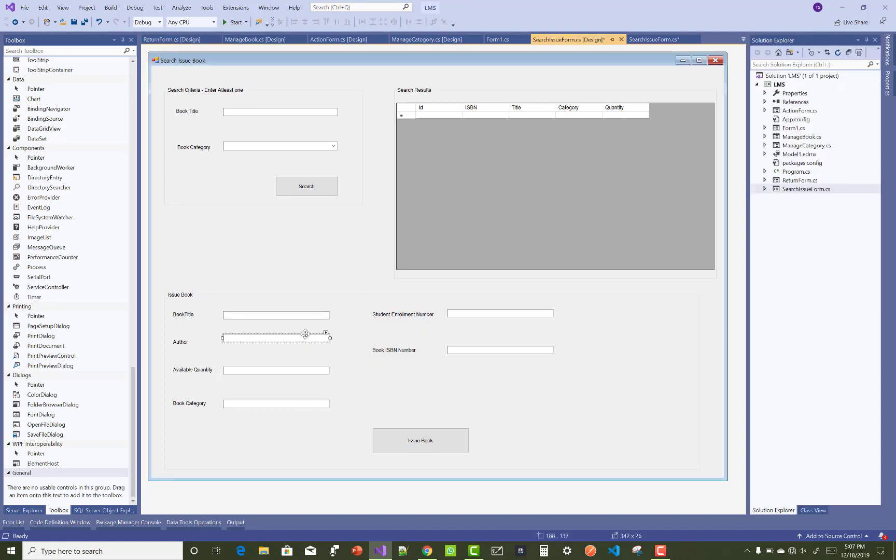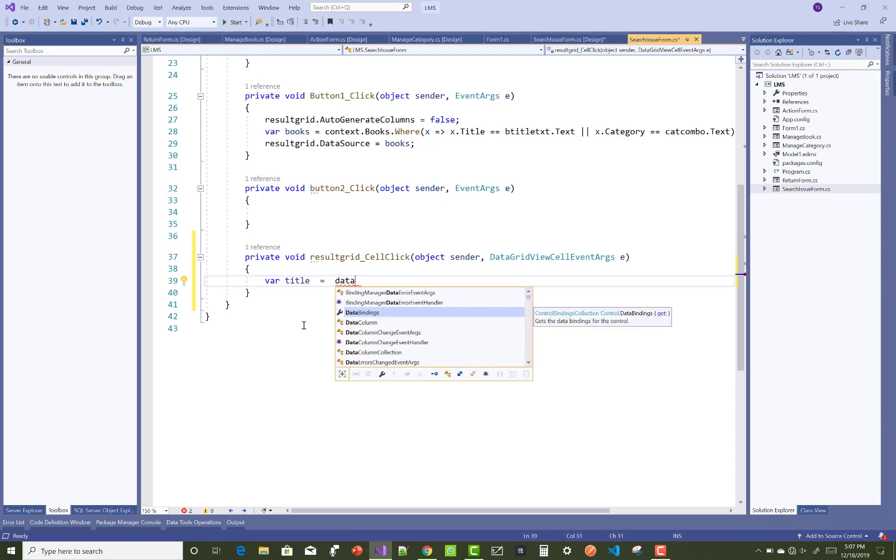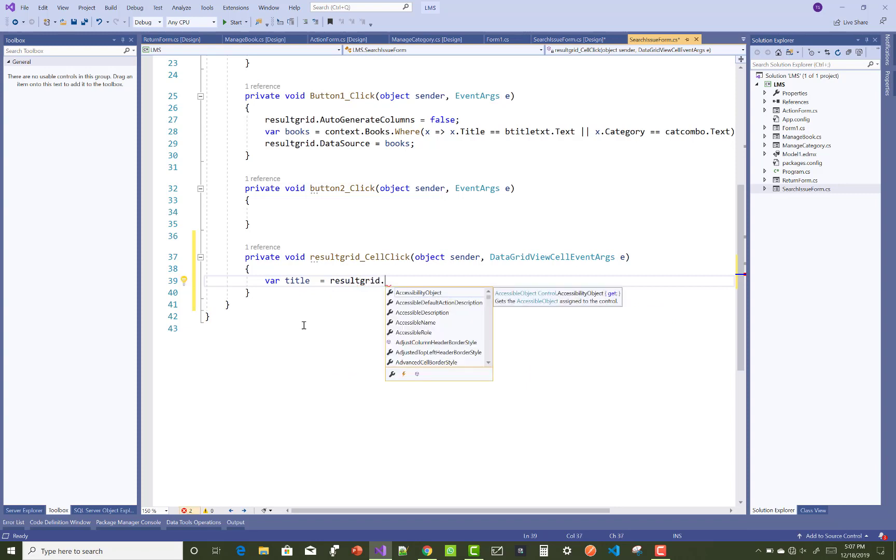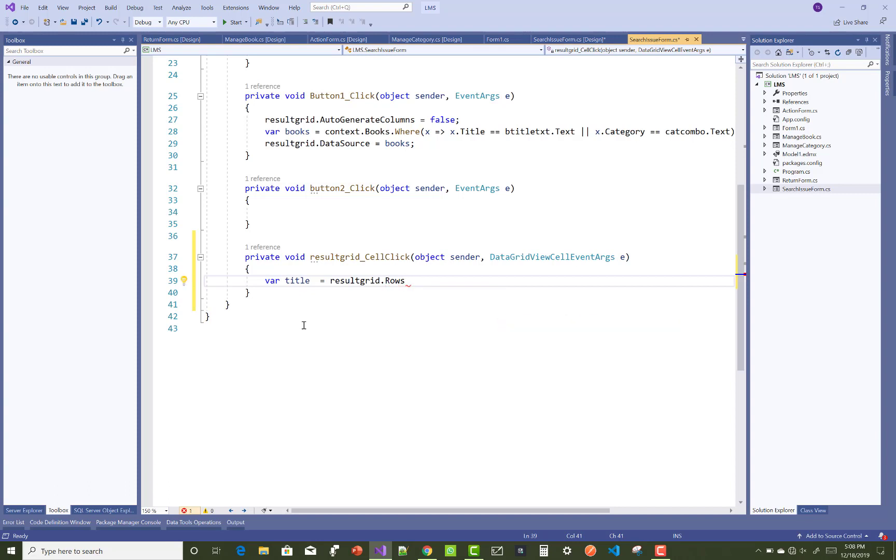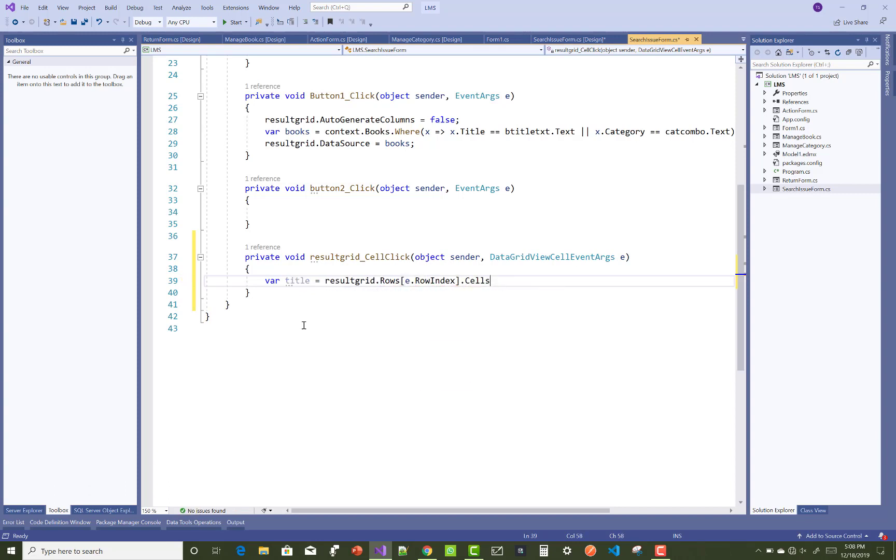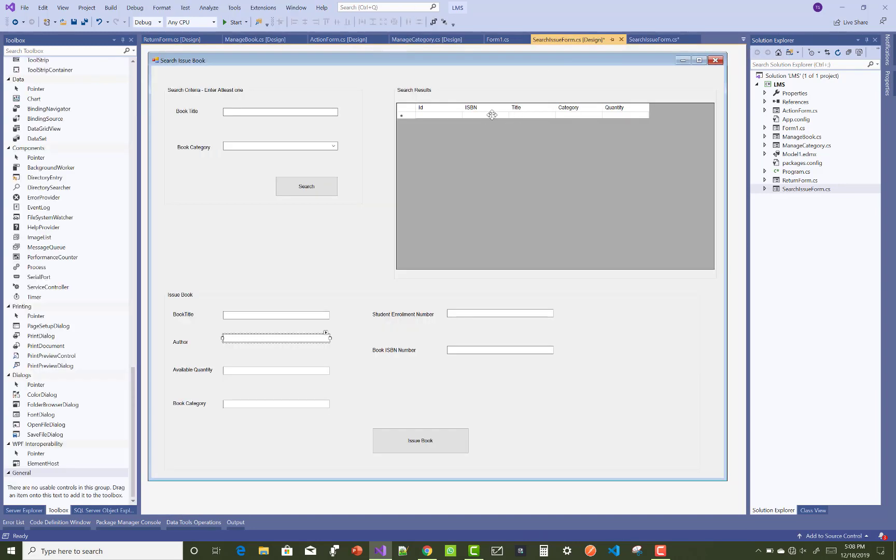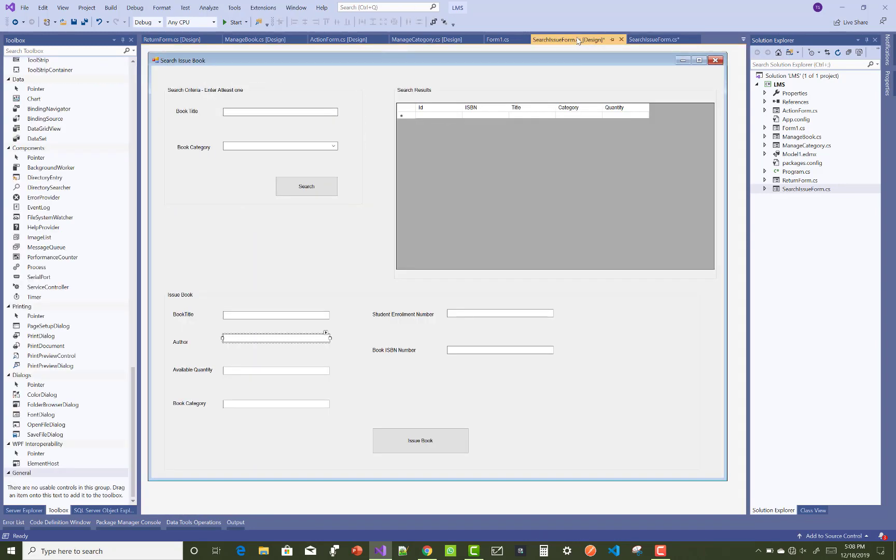Let's check the steps. Here we have a data grid. When you search any book name or ISBN number, the data grid will fill with data according to the book title and book category. After that, select the book from the data grid which the student wants to issue.